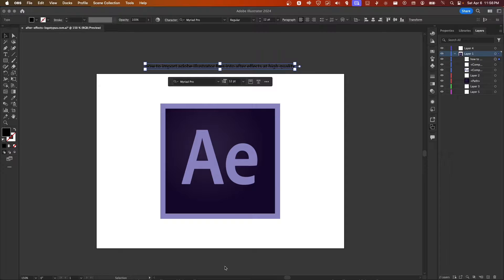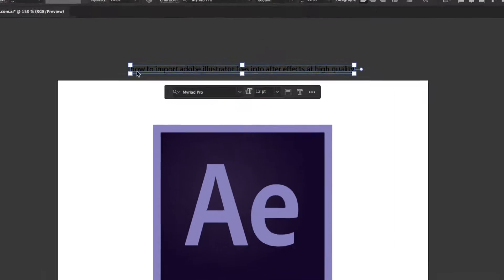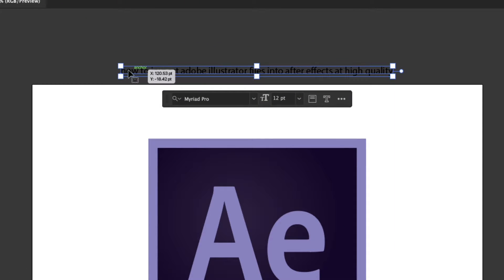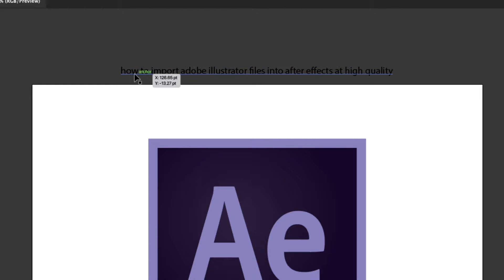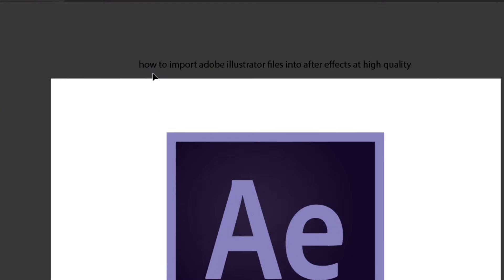Hello everyone, welcome to my YouTube channel. In this video I'm going to show you how to import Adobe Illustrator files into After Effects at high quality.